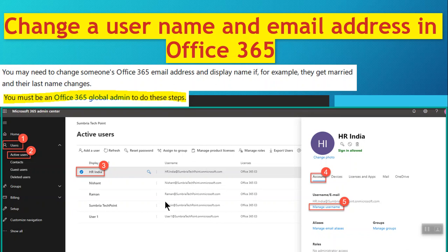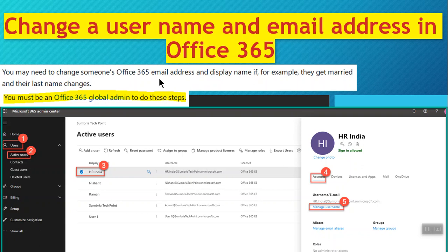Hello friends, welcome back. Today we are going to learn how we can change a username or email address in Office 365. You may need to change someone's Office email address and display name, for example, if they get married and their last name changes.